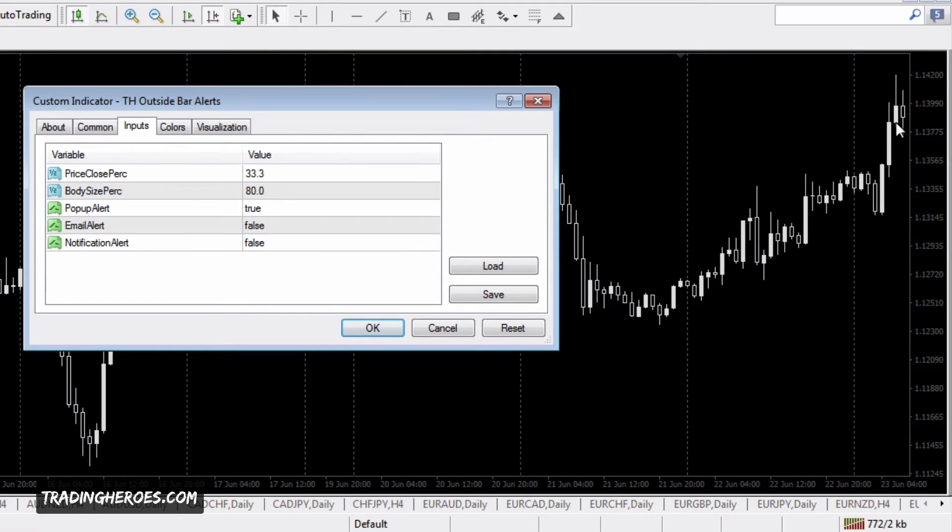If you want something that's a little further away, you can set this a little higher, 20%, 30%, maybe 40%.